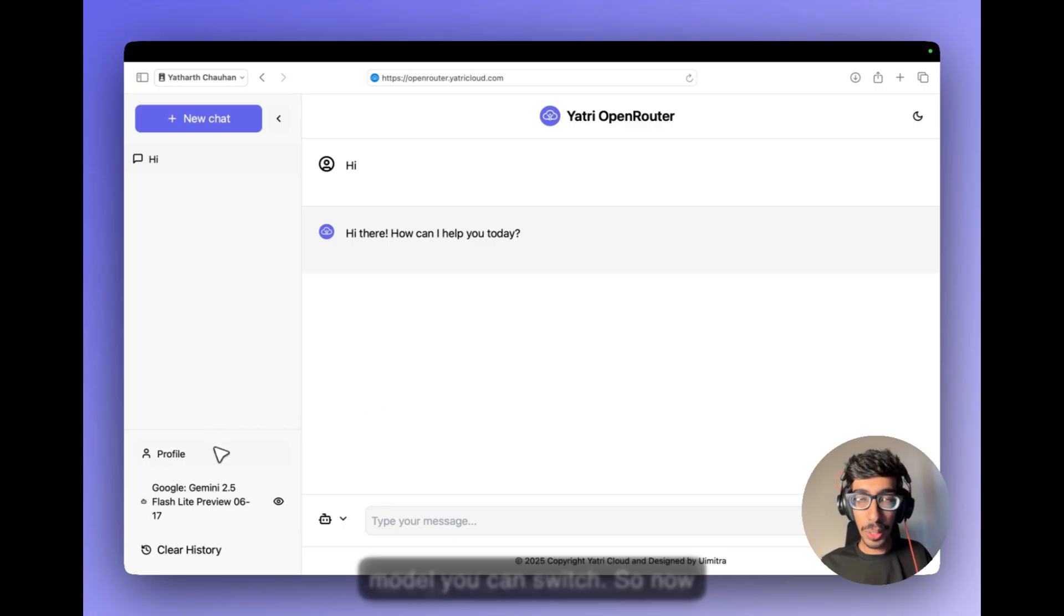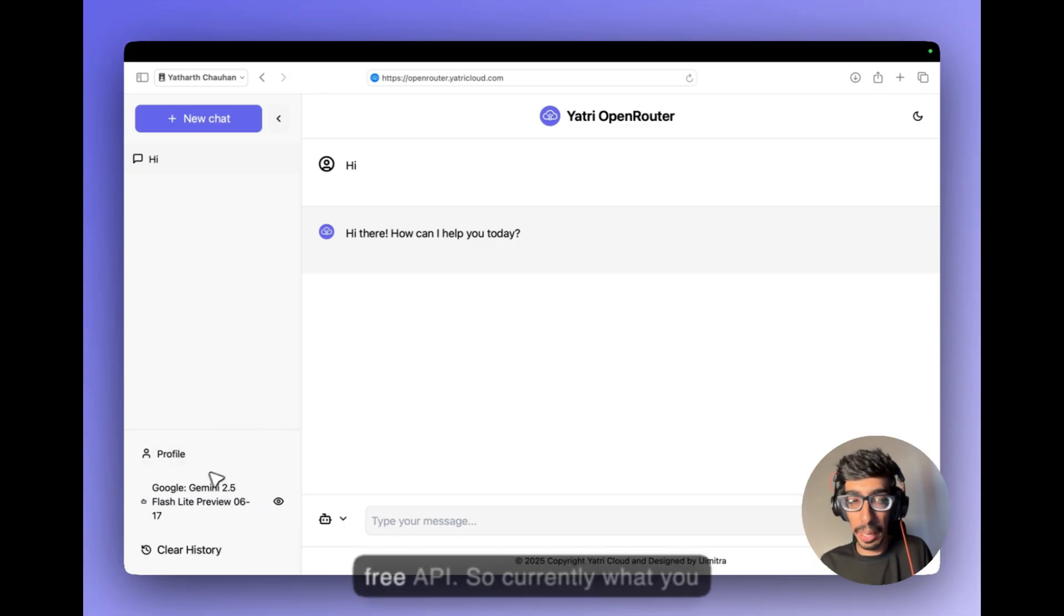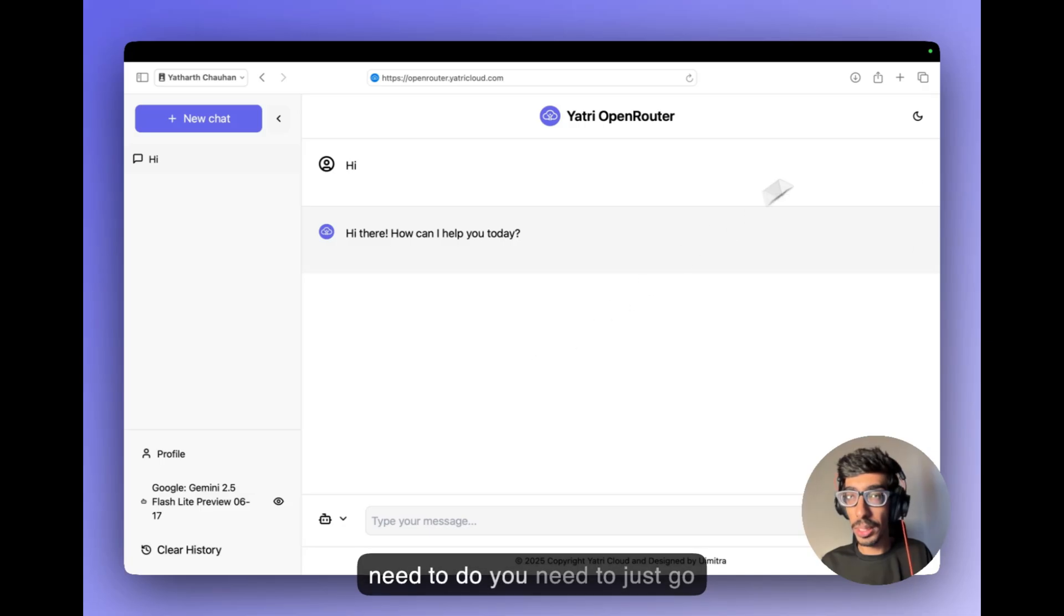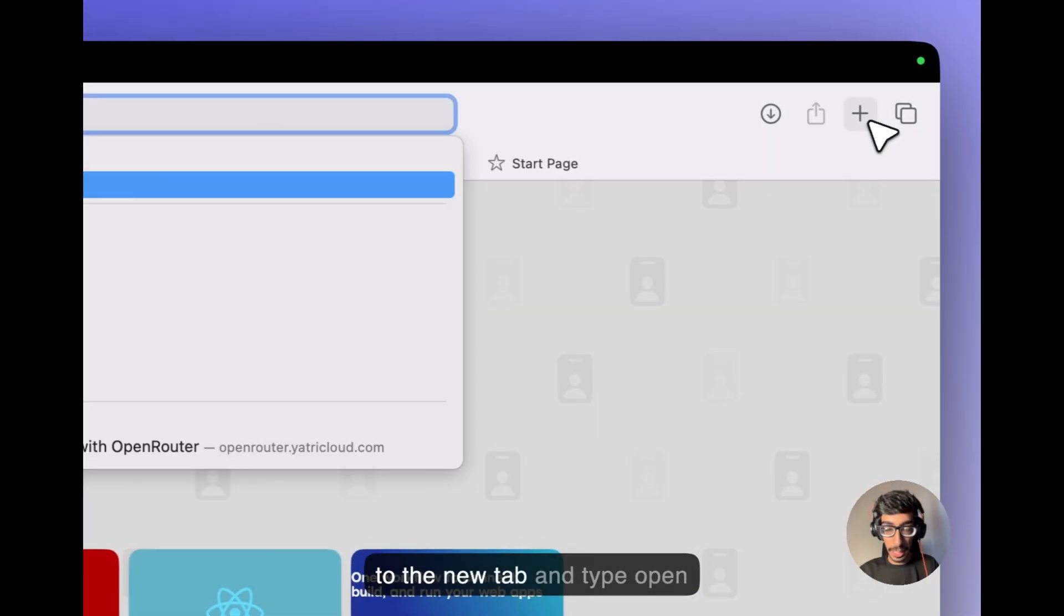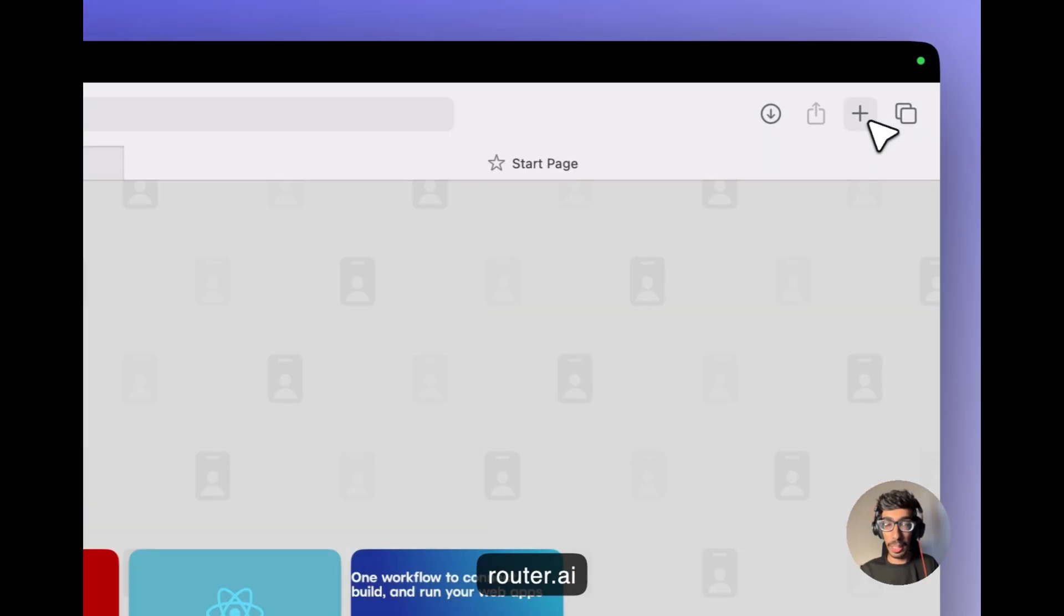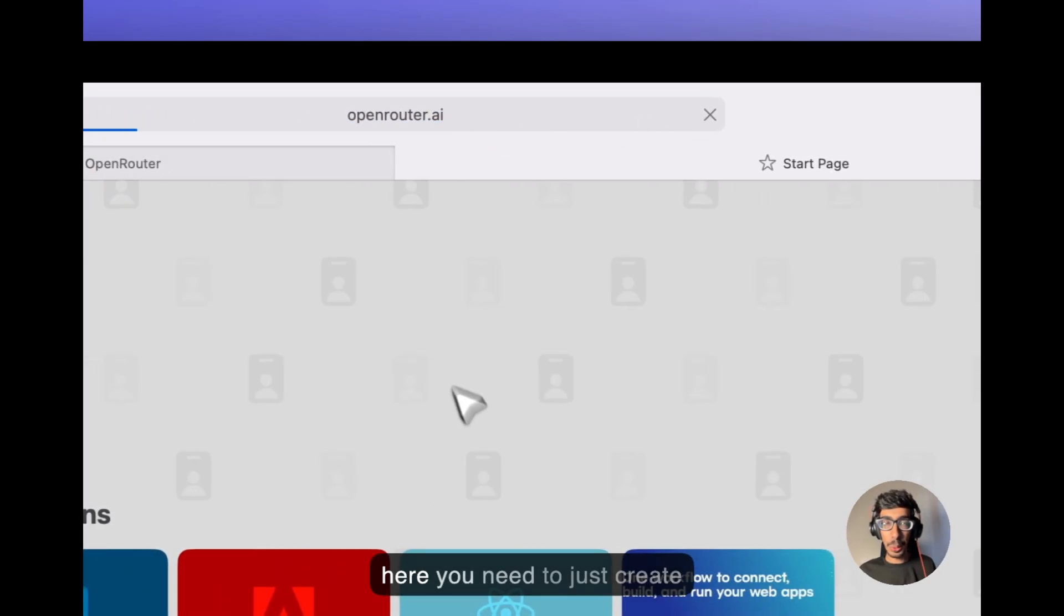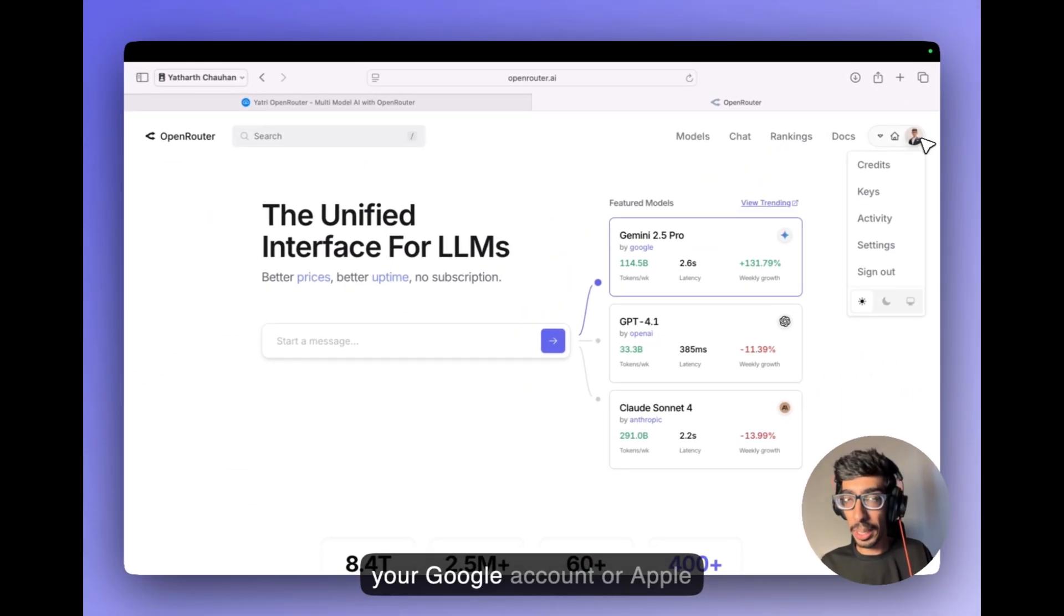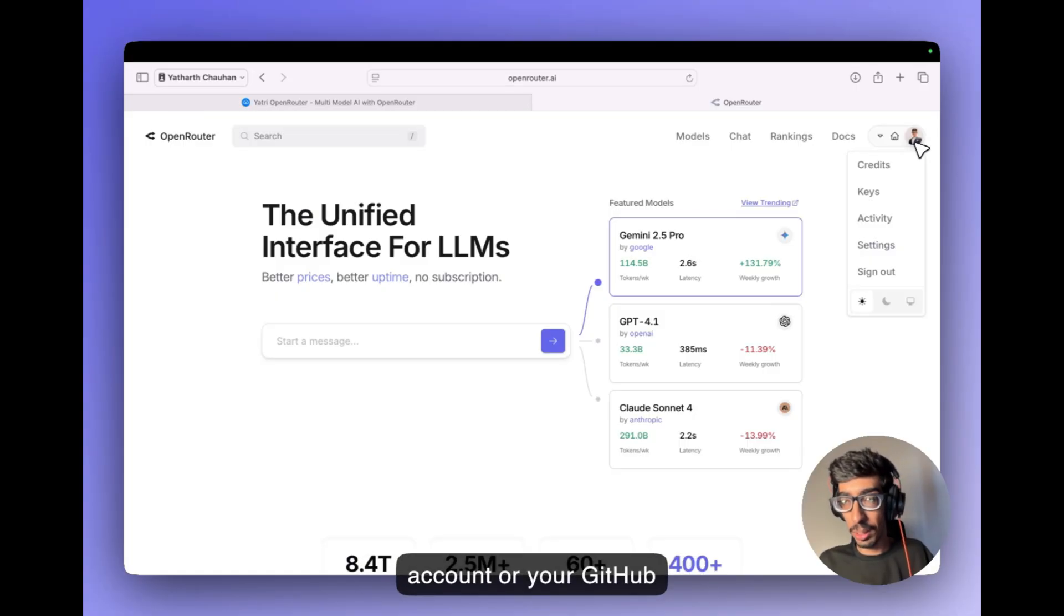So now let's go into the access of the free API. So currently what you need to do, you need to just go to the new tab and type openrouter.ai. And here you need to just create one account, login with your Google account or Apple account or your GitHub account.